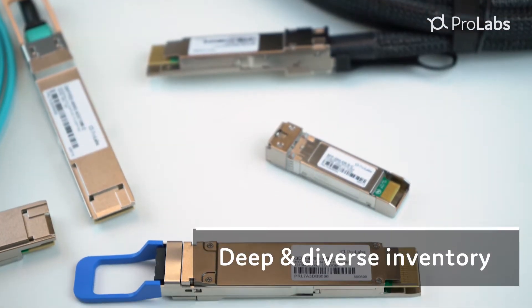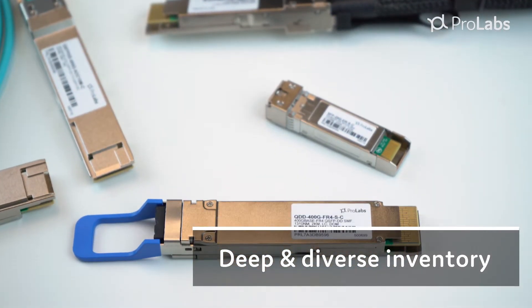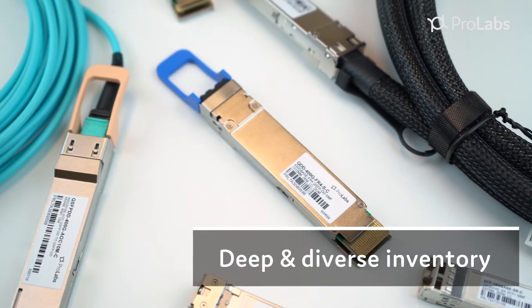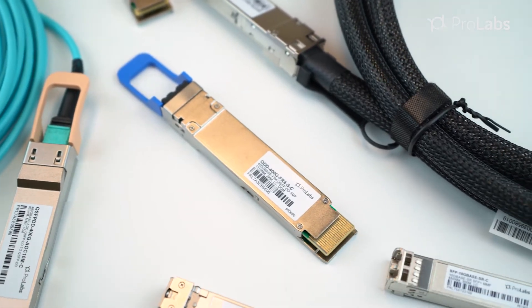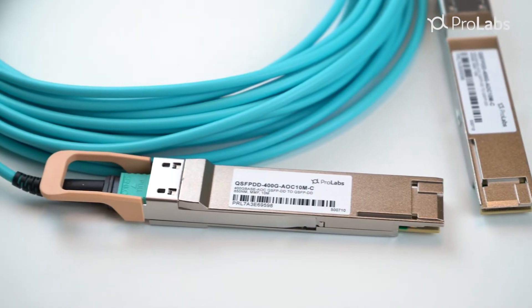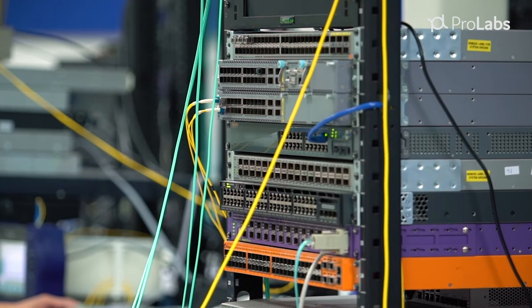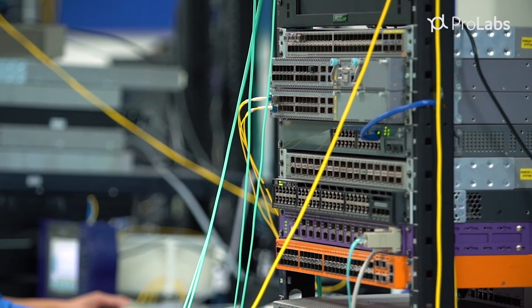We have a deep and diverse inventory of transceivers from legacy 1GB to 40GB, 100GB, and 400GB, including active and passive solutions.